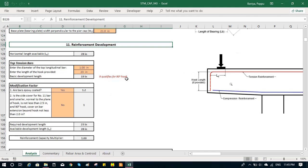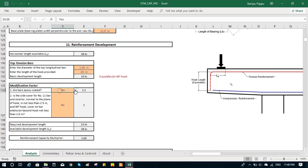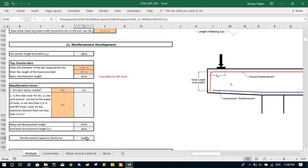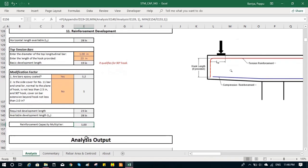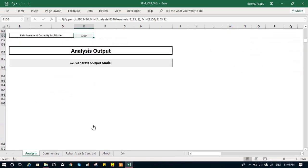For those, it calculates the basic development length. That basic development length goes through some modification factor to calculate the total development length. We have a yes-no option. We can select from the drop-down list and calculate the reinforcement capacity multiplier. If it is adequately developed, it is one. Otherwise it is less than one.